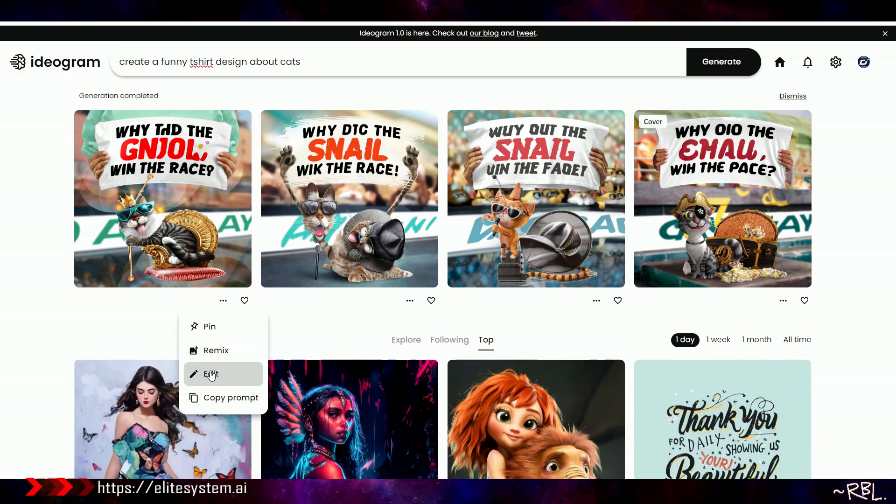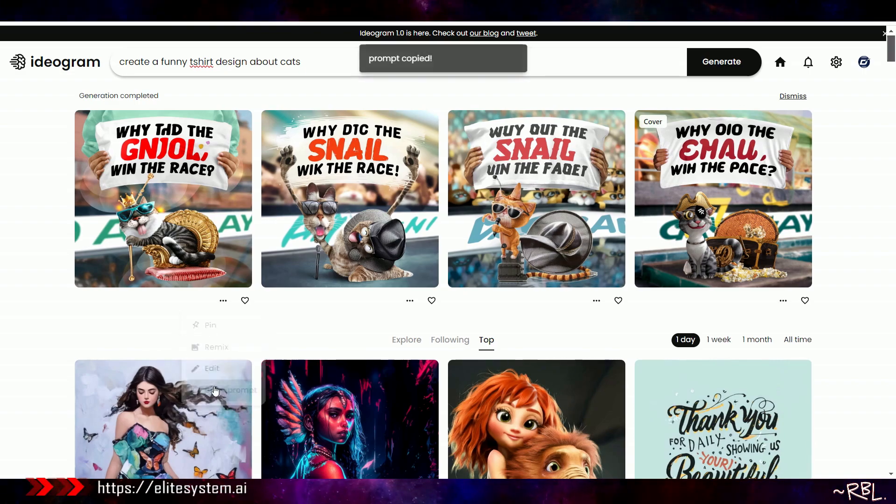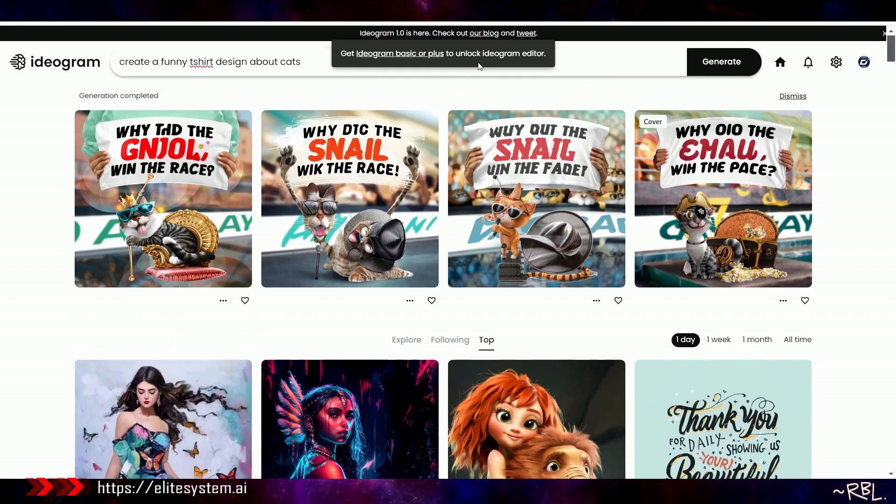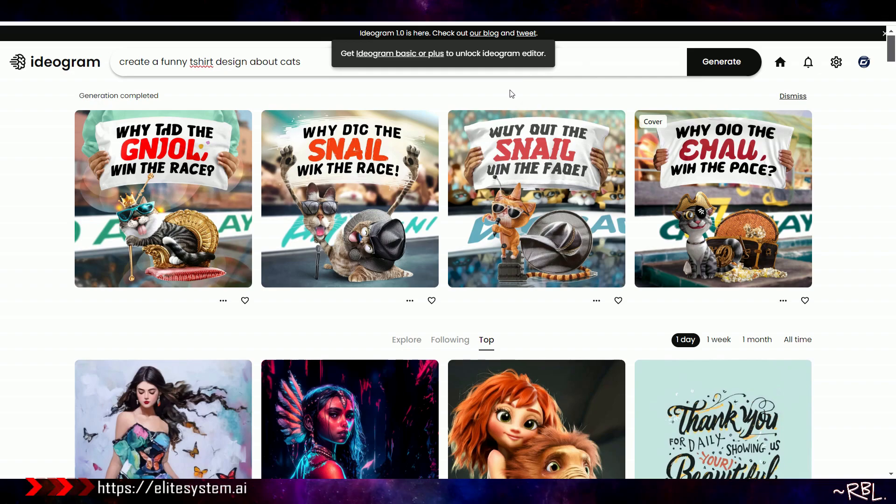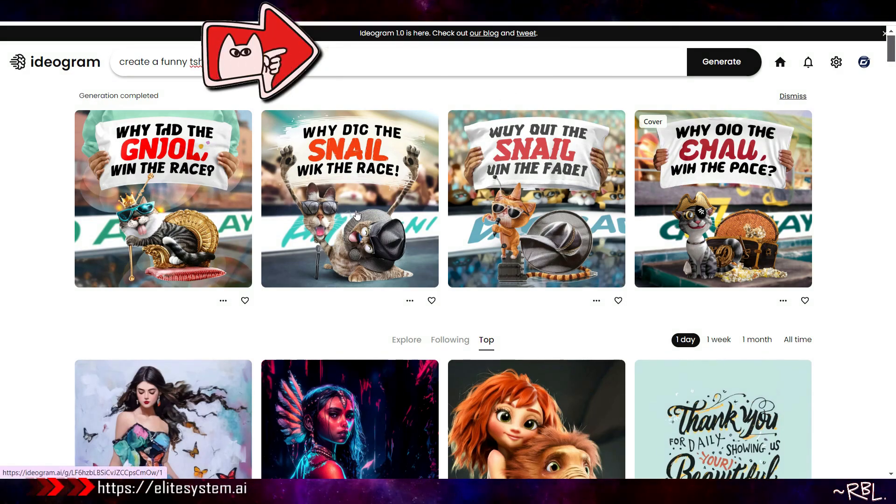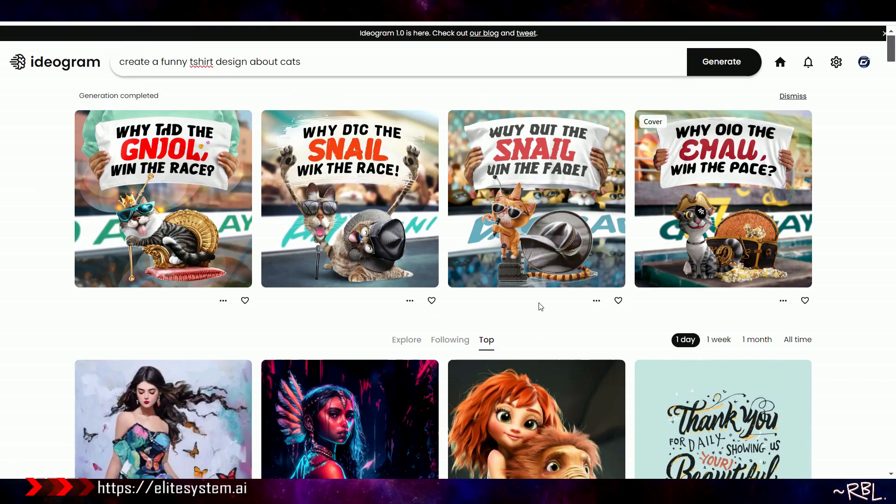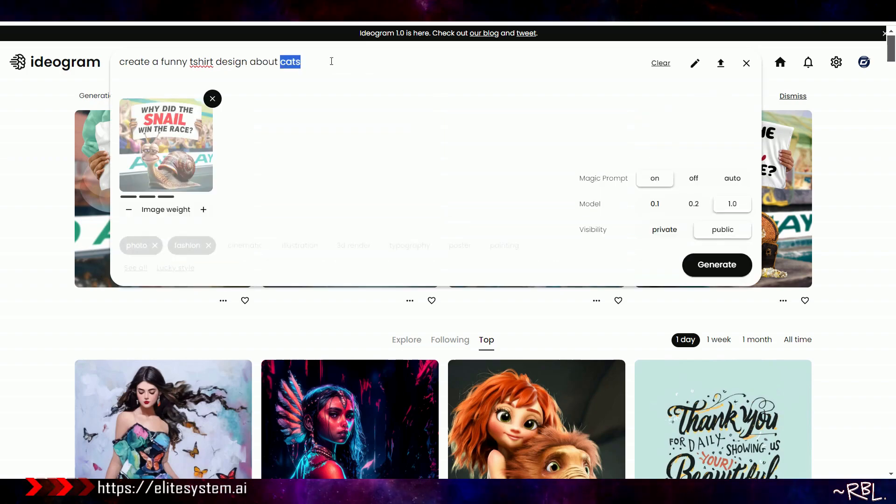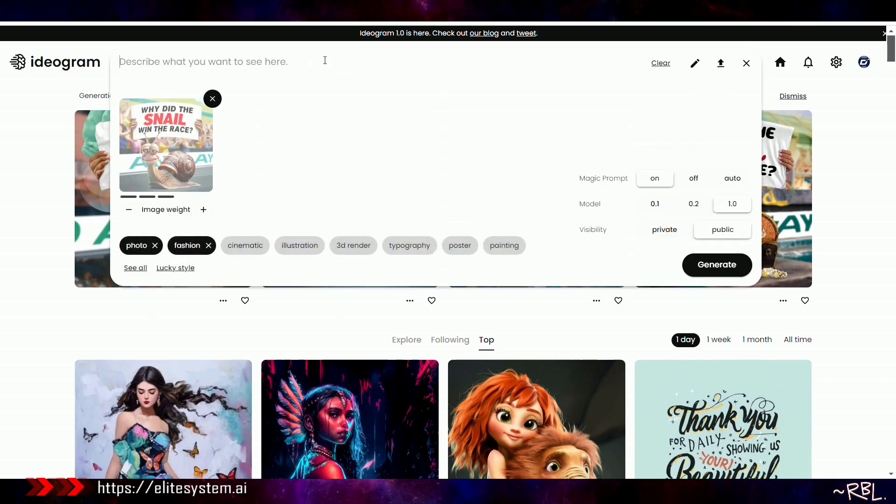Why did the snail win the race? Or maybe it's a mistake. But regardless, this looks pretty cool. Create a funny t-shirt design about cats. Instead of 3D render, let's make it lucky style. Let's generate. I did a mistake. I think I should have changed that. Why am I seeing the snail here?